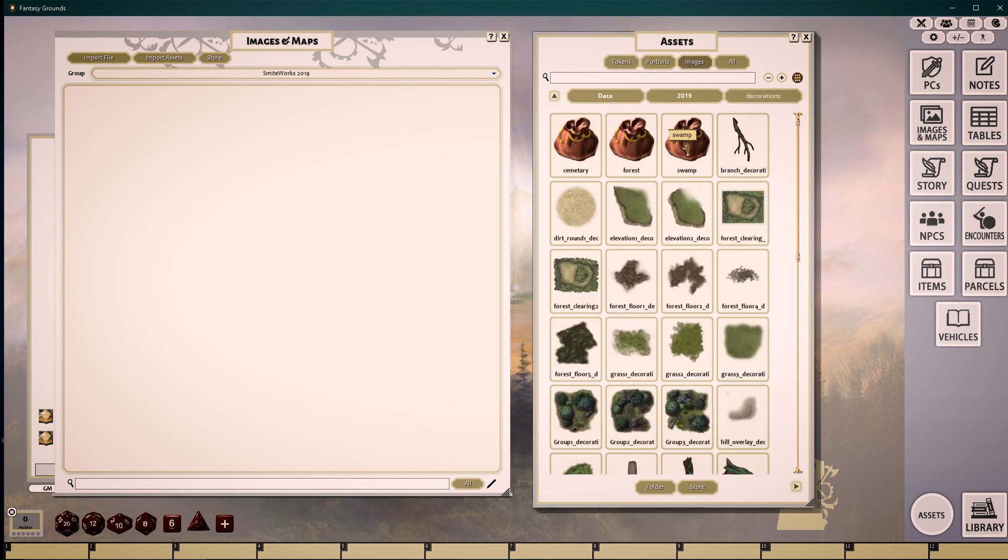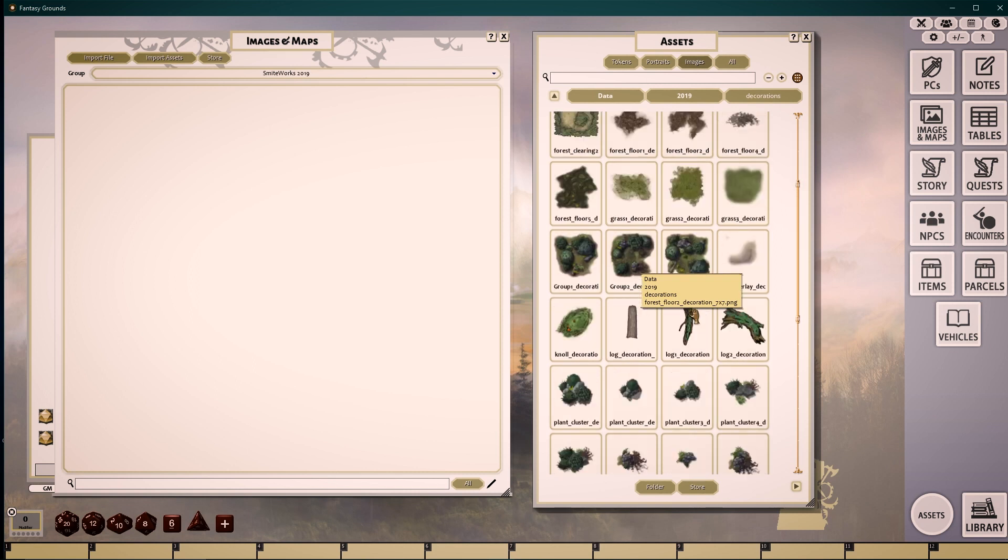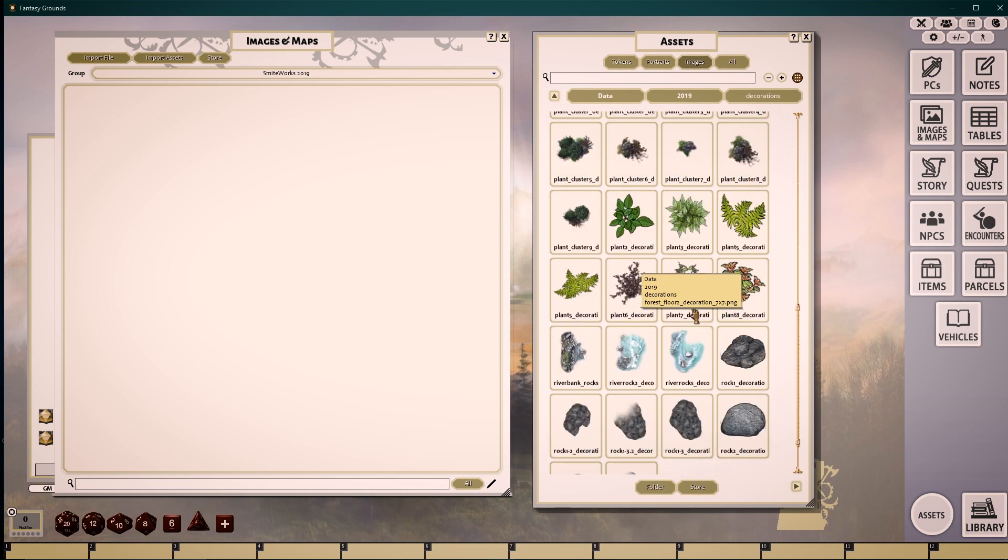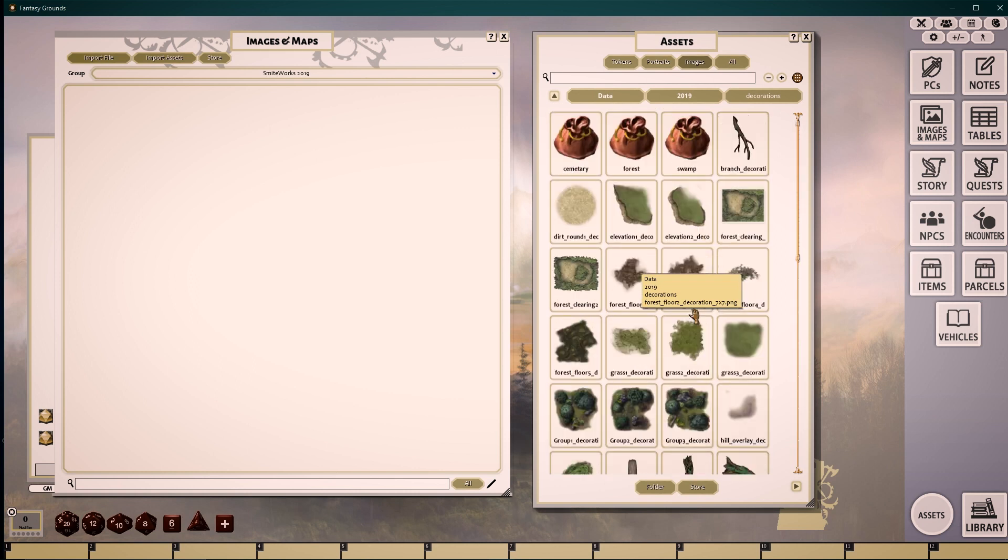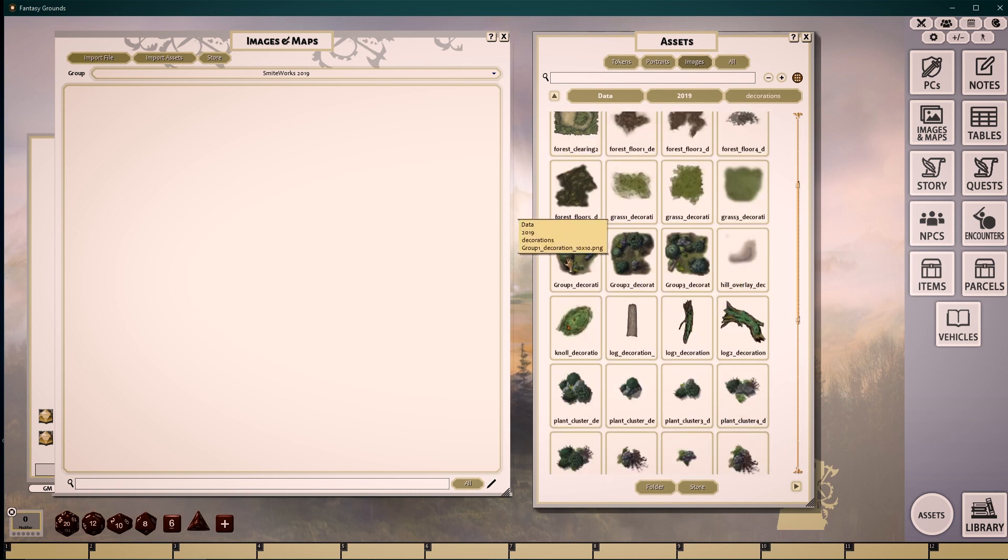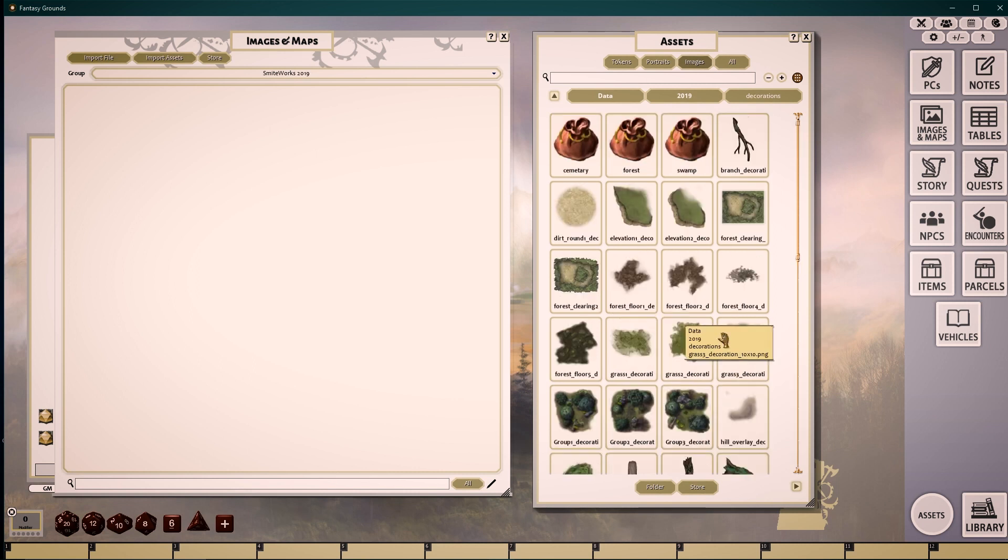Decorations are all of those images that are used to populate the majority of our creations. In the Base folder, we have all of our updated forest assets from rocks, trees, pre-created groupings, their individual assets, and many more.